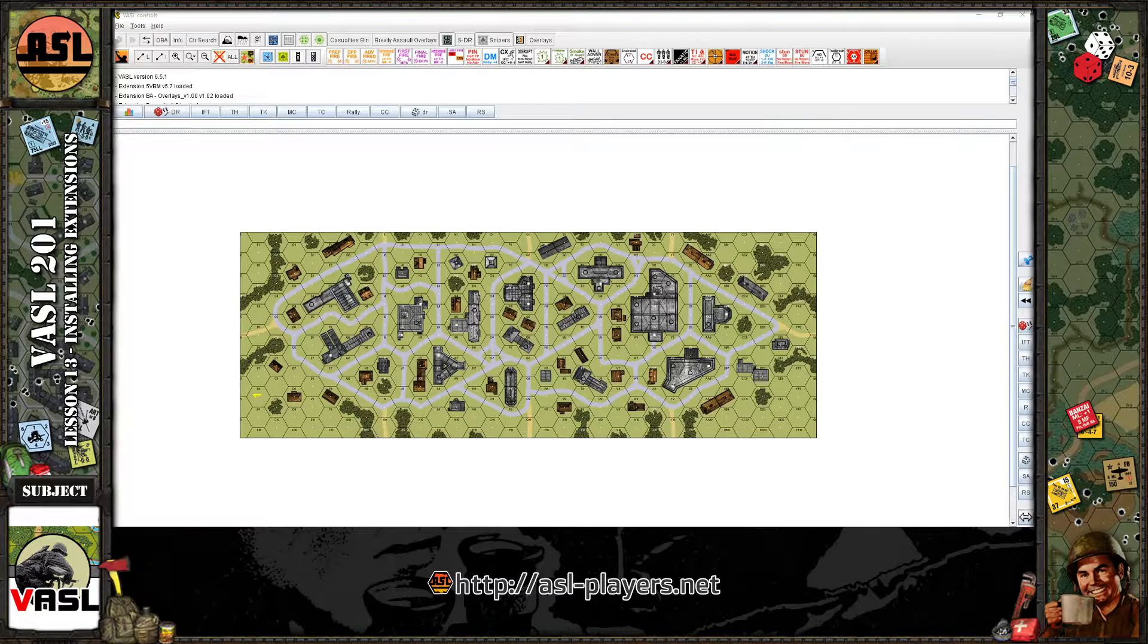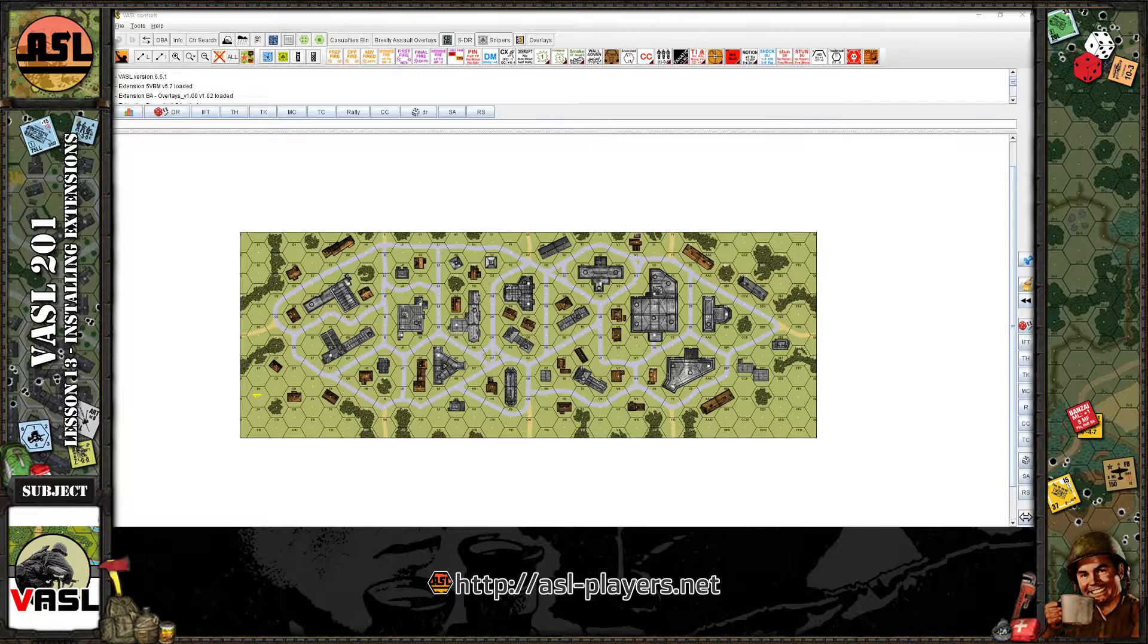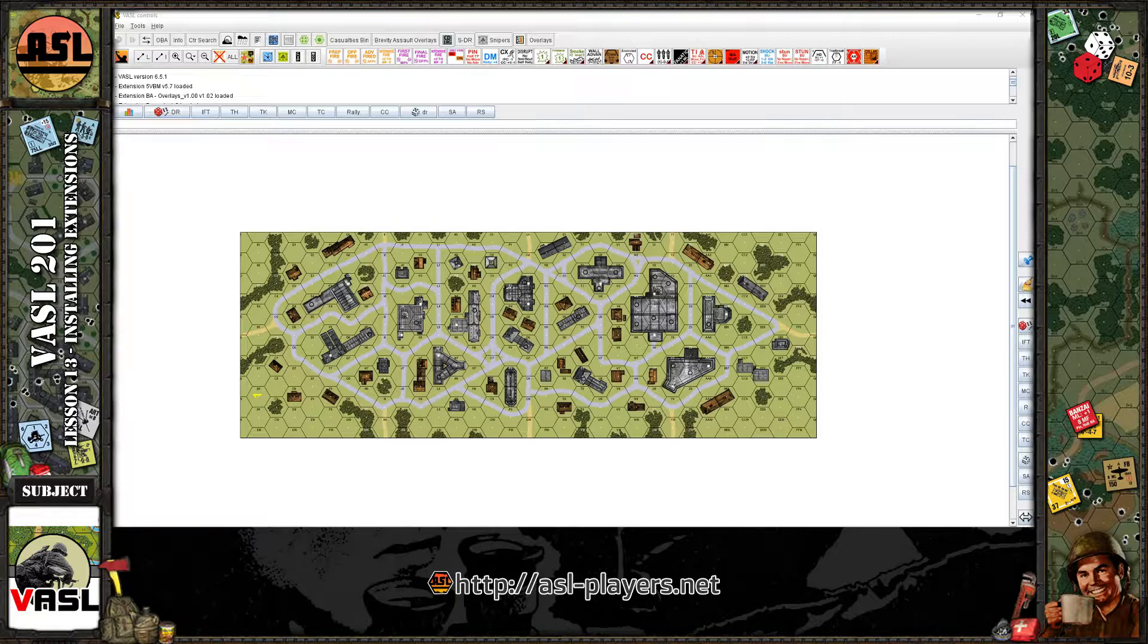Installing extensions is very easy to do. Let me show you how to do it real quick. So here I have just one board loaded up as an example scenario. Nothing on it, just a board loaded up.